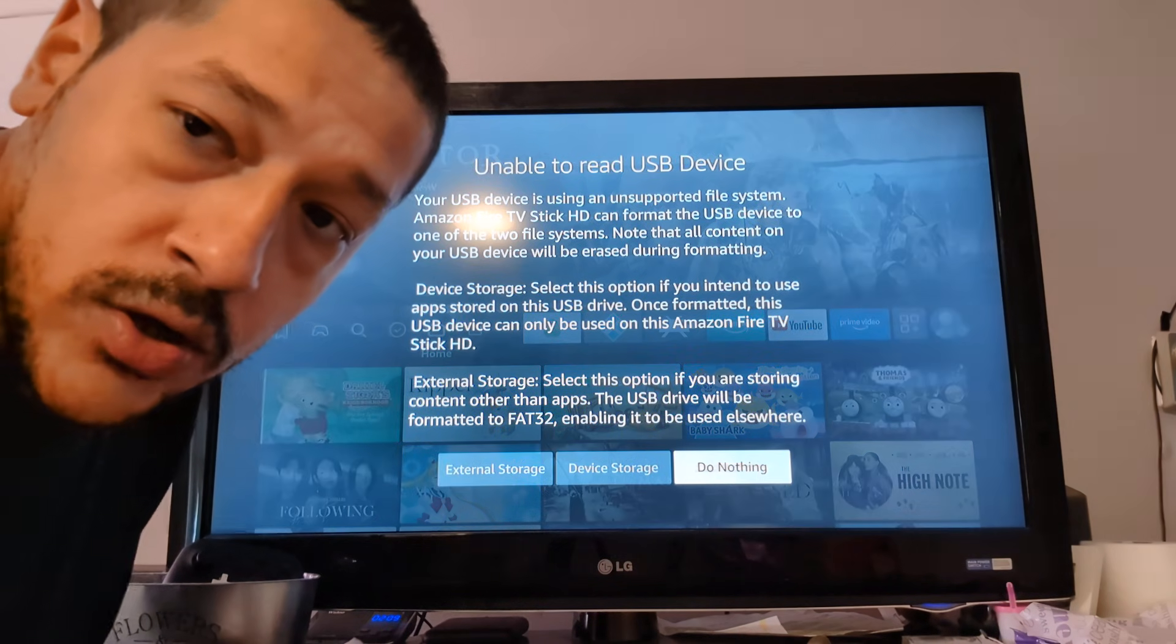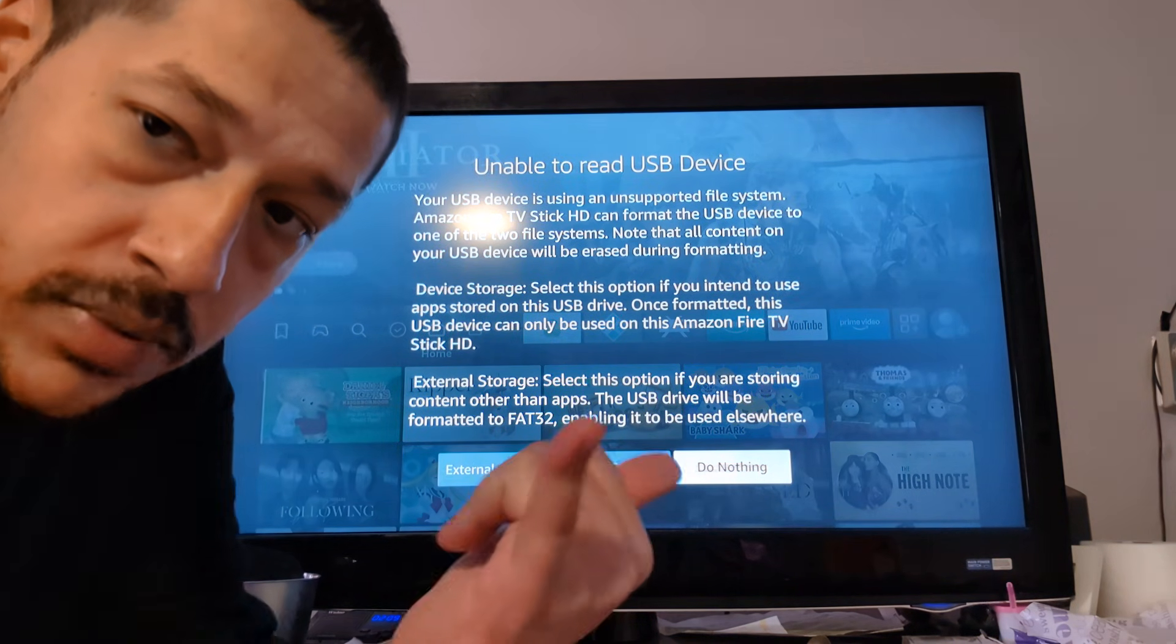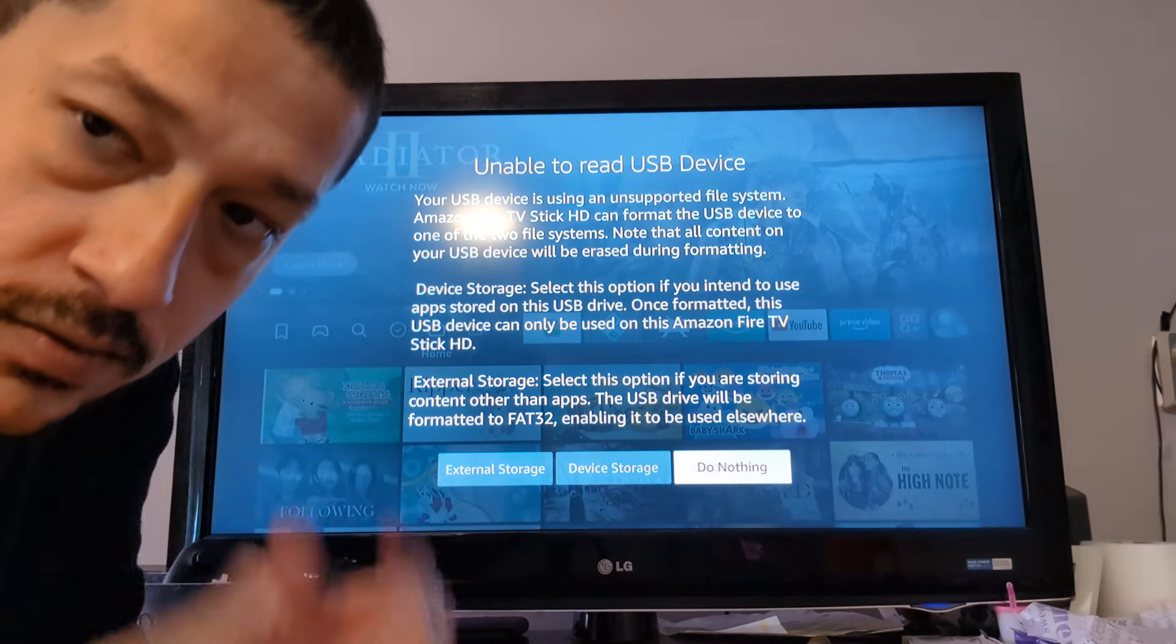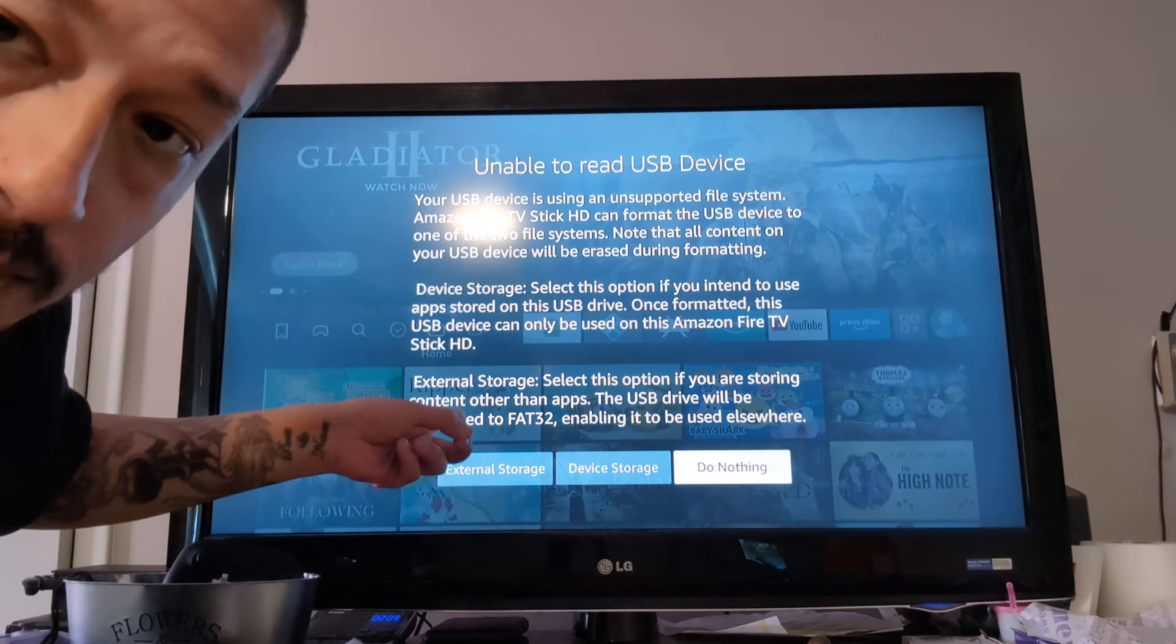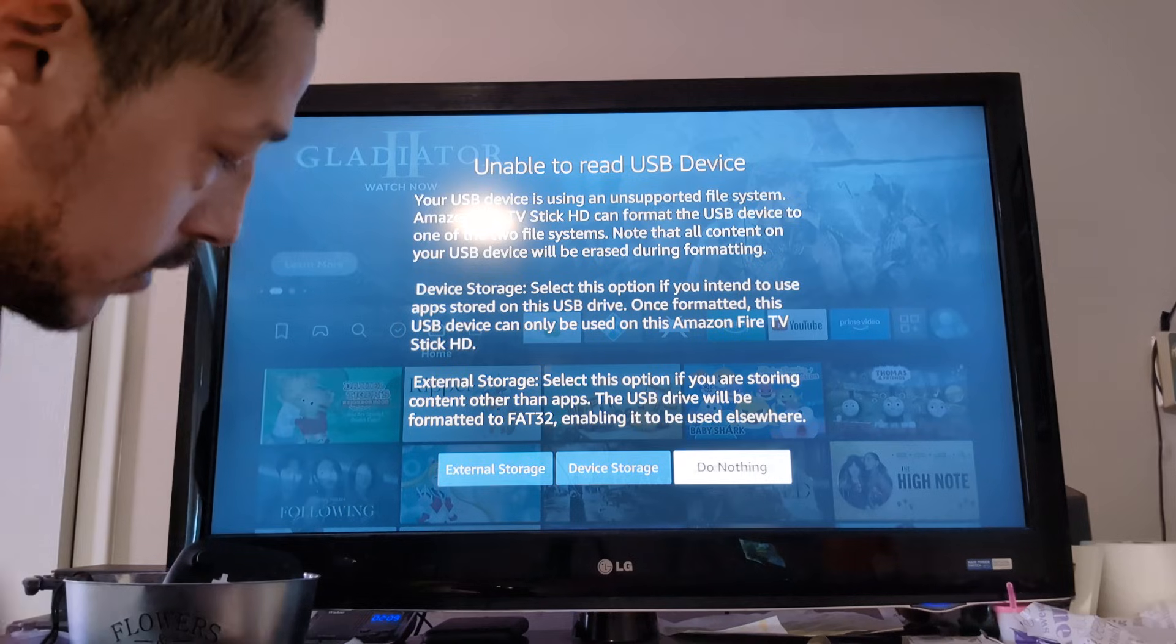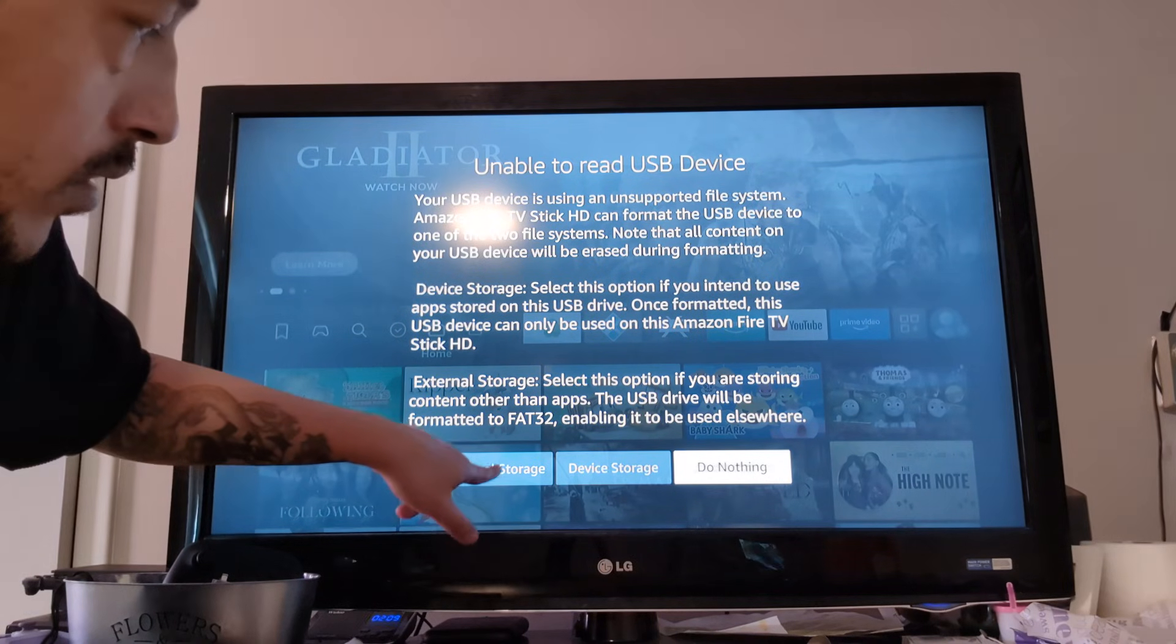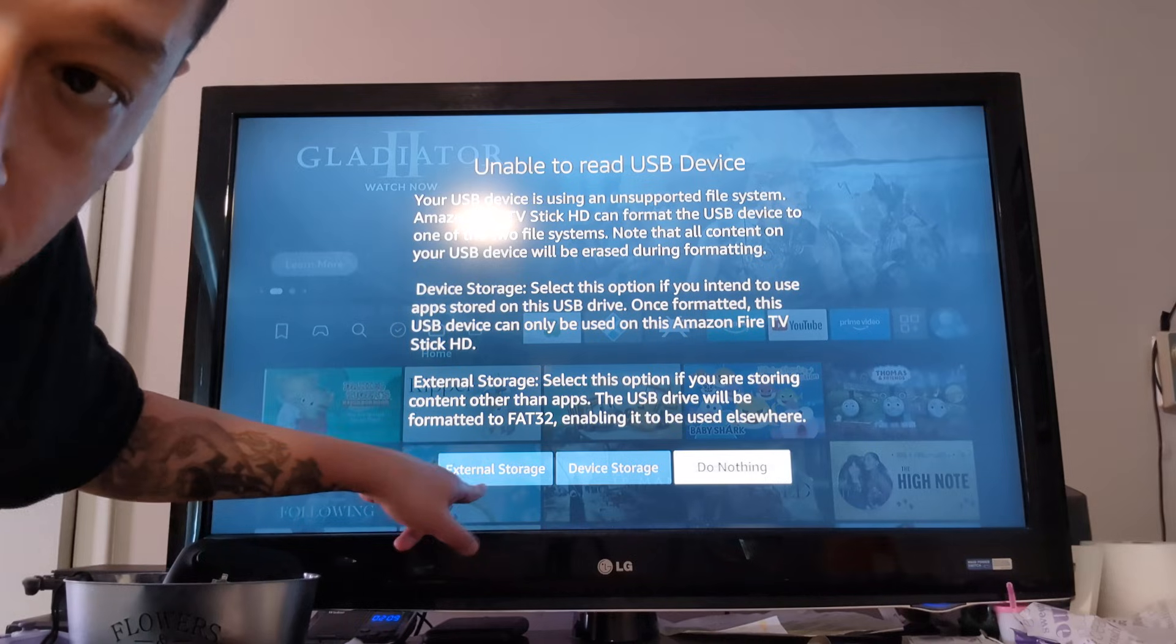Now, the reason why you want your USB to be FAT32, so you can play ROMs, and you can play movies. You can put external files on it. So right there, I plugged my USB. You got a pop-up window right there. External or device? You got to pick external.